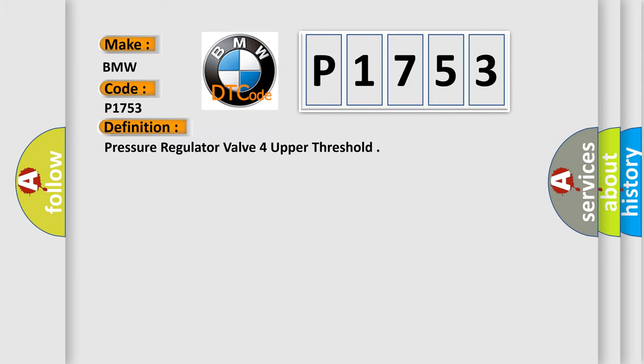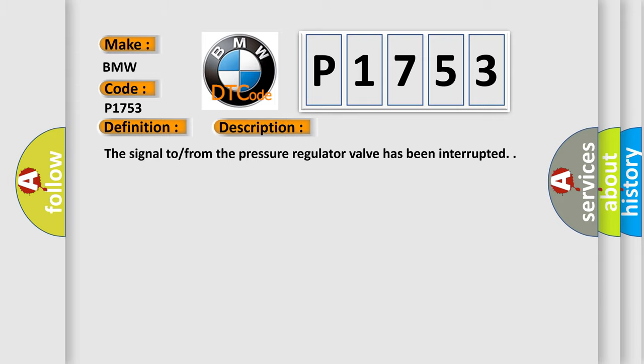The basic definition is Pressure regulator valve for upper threshold. And now this is a short description of this DTC code: The signal from the pressure regulator valve has been interrupted.